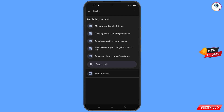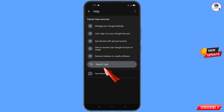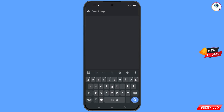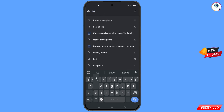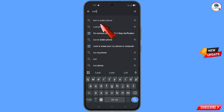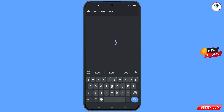You will land on a help page. At the bottom, you will see 'Search Help' — tap on it, and then type in the search box. This option will appear — tap on it.